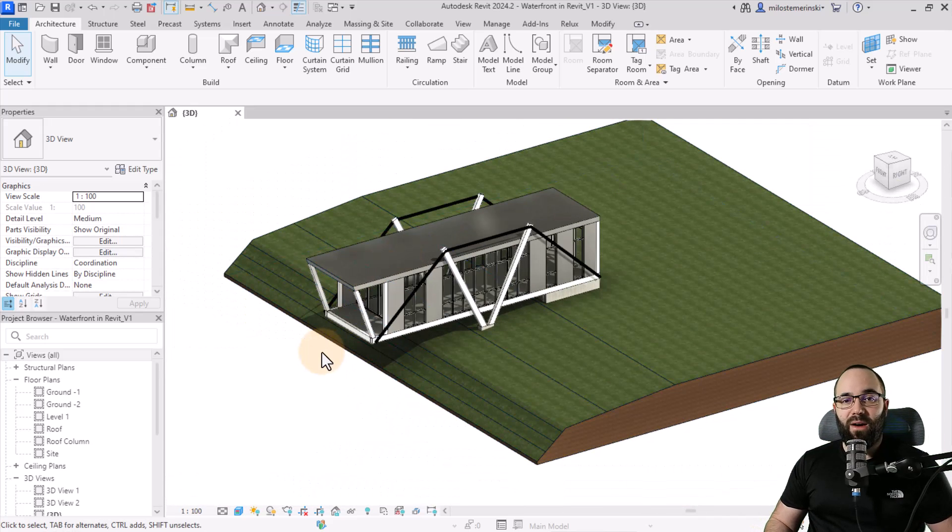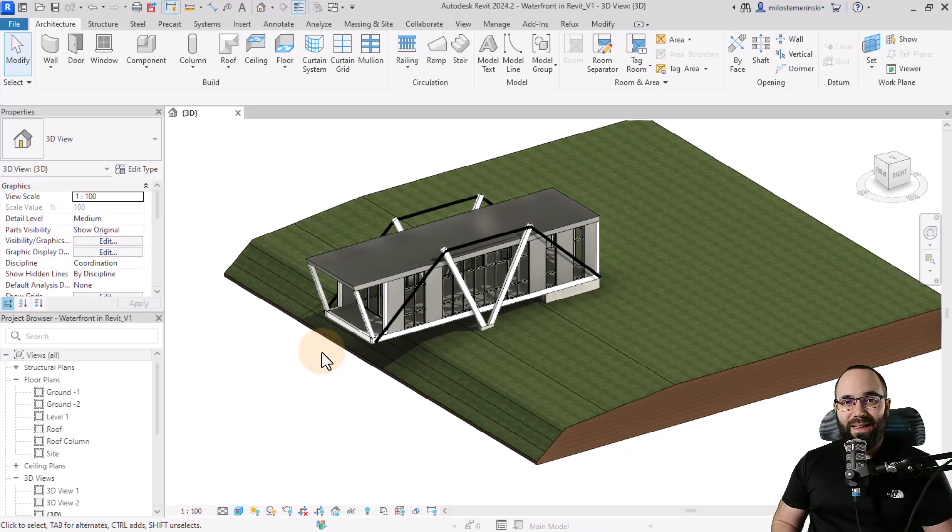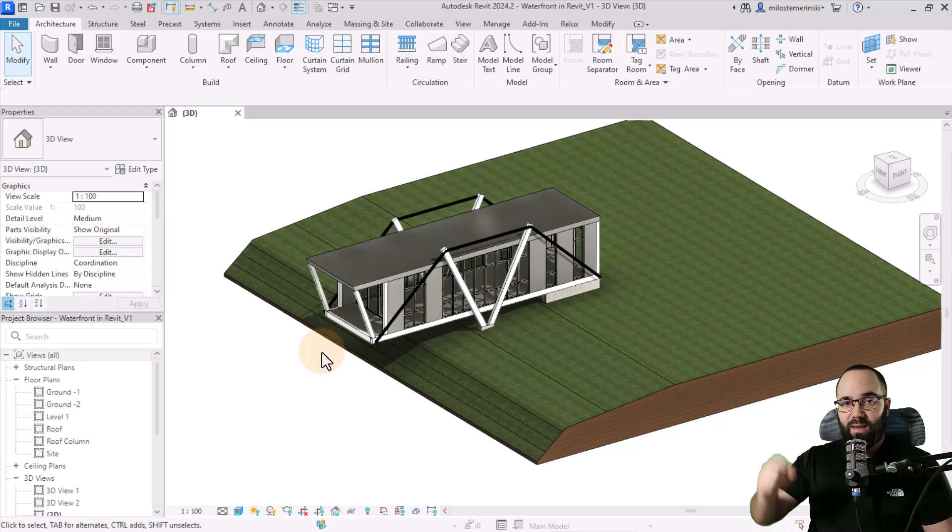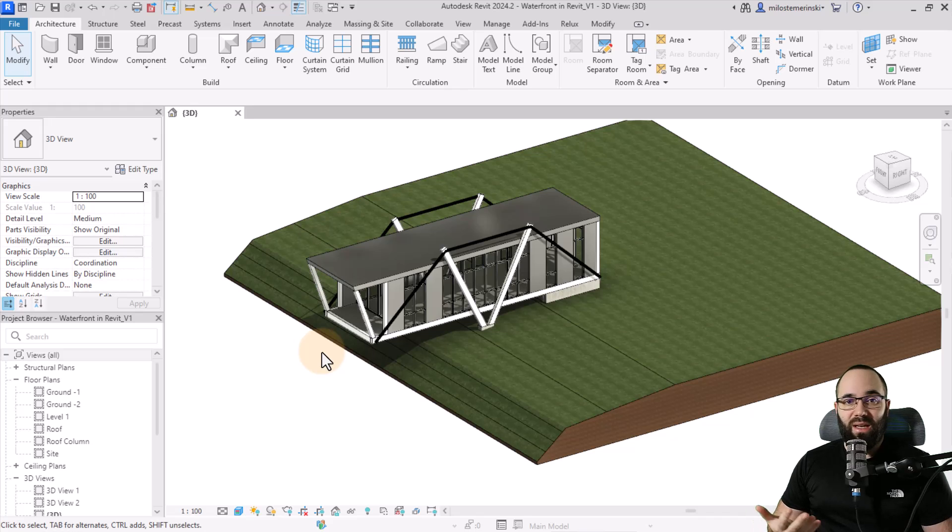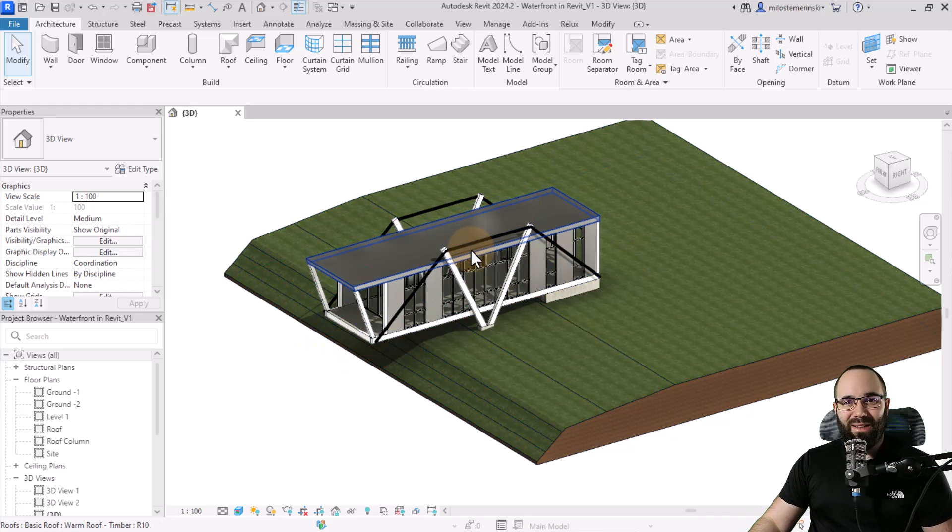So if you want to check those out, I'm going to be leaving links up in the cards above and then also down in the description of this video. So you can check it out if you would like to model something like this.